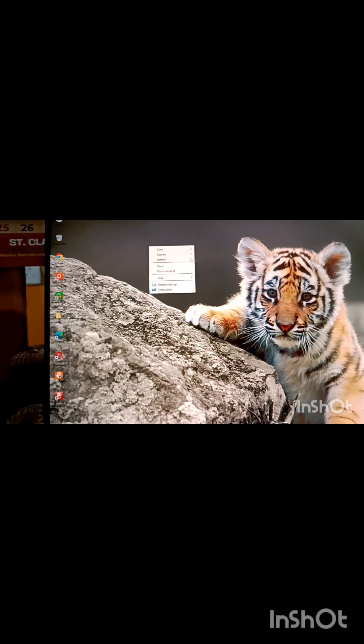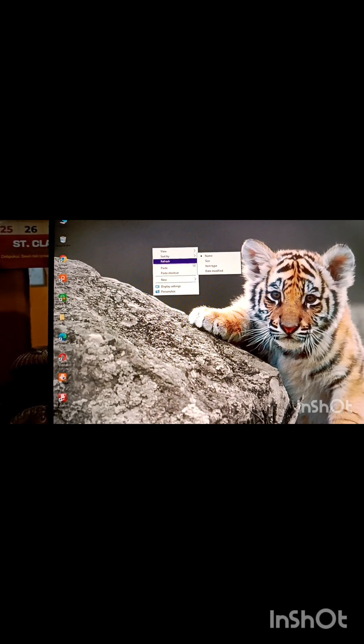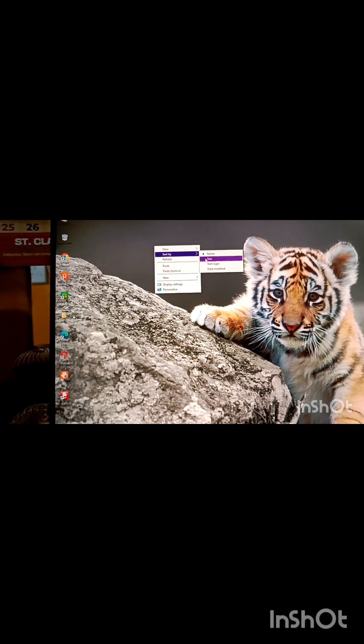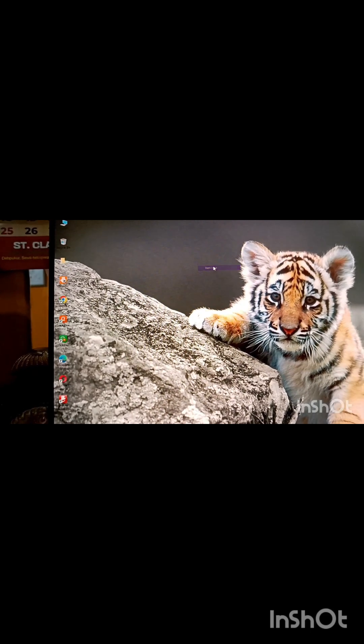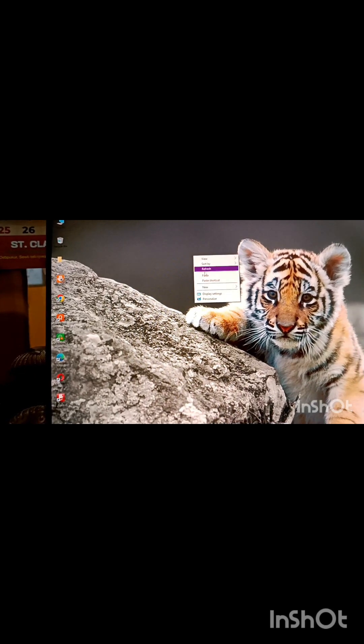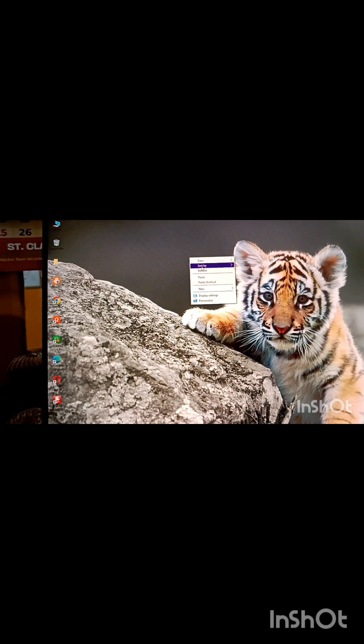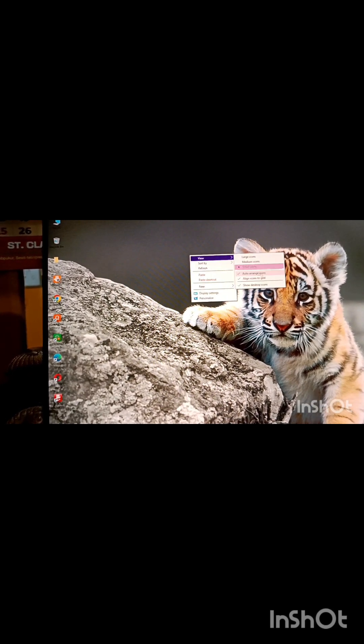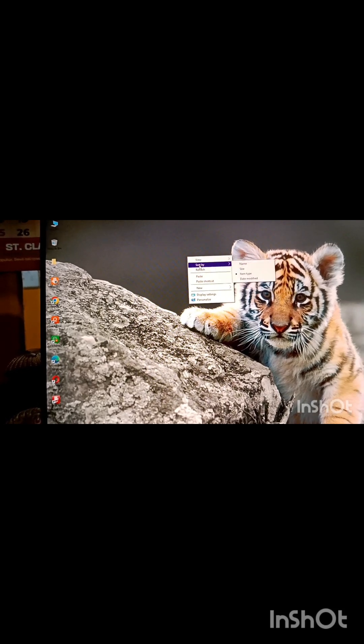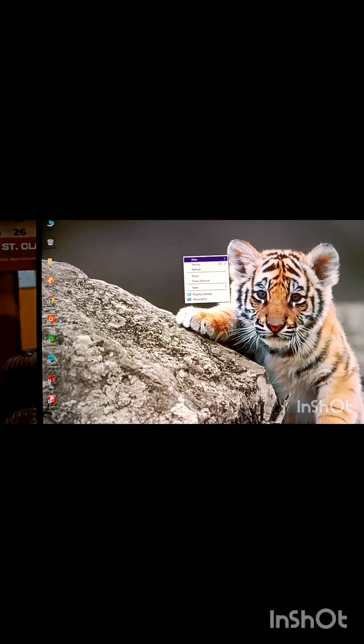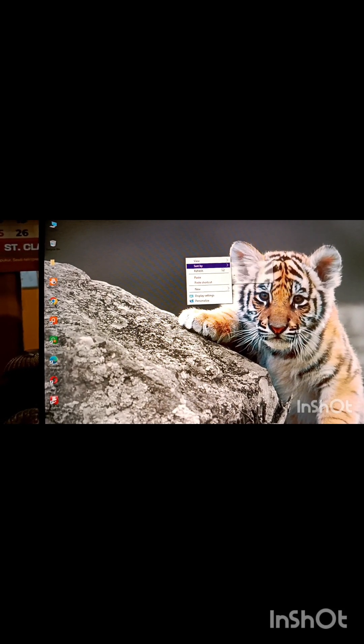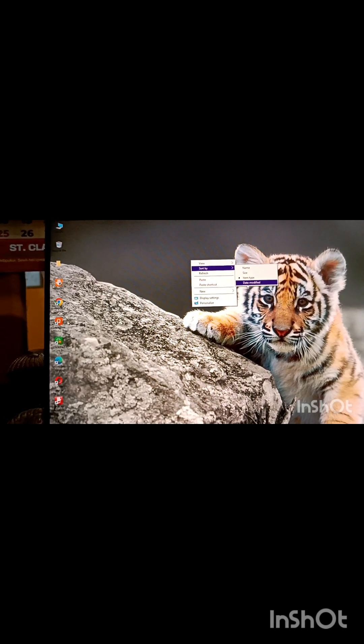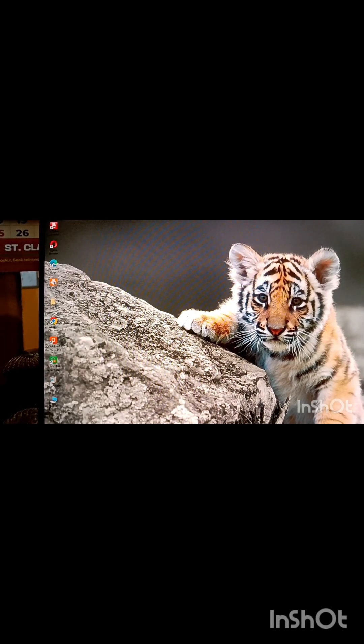Sort by size means it will be arranged on the basis of the size. And last, date modified. Sort by date modified, if you choose that option, it will come accordingly.